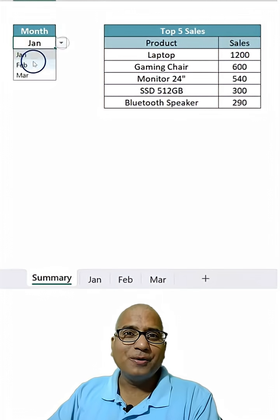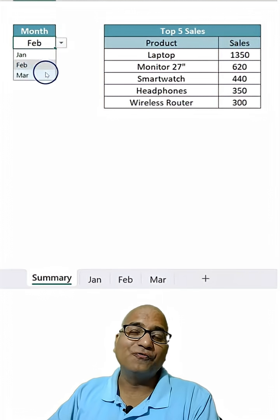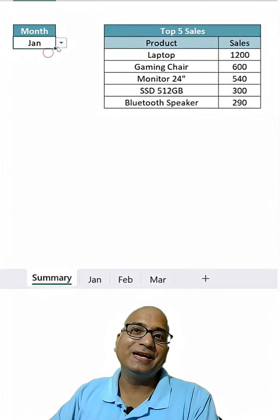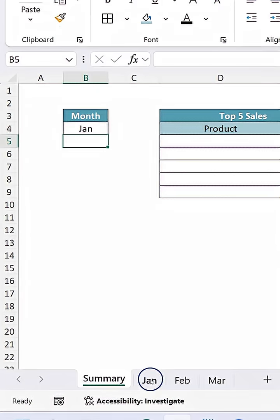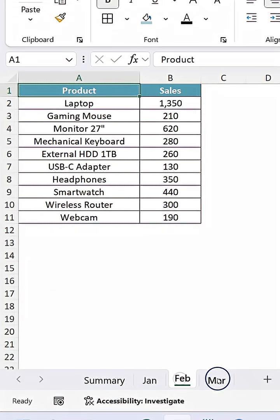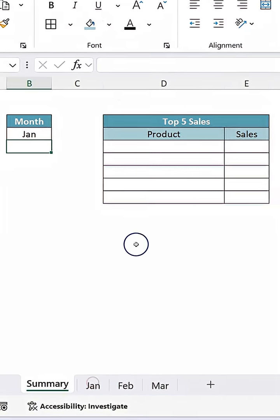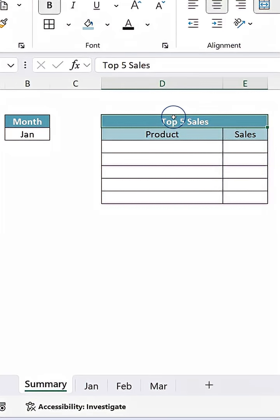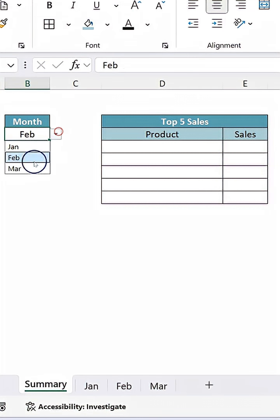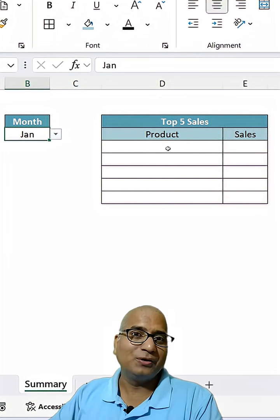Let's understand how you can bring data from different sheets without manually consolidating them. So here I have data into three sheets: January, February, and March, and I want to bring the summary here. I want to bring top five sales based on the month which I'll select. So how can we do that?